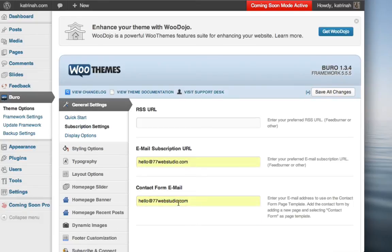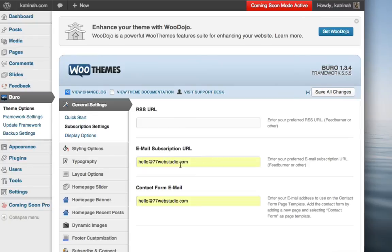And note that when you do add your email address, WordPress and WooThemes will automatically populate the email subscription URL as well, so you might just want to make a note of that because perhaps if you're using FeedBurner, the email subscription URL may be something else.